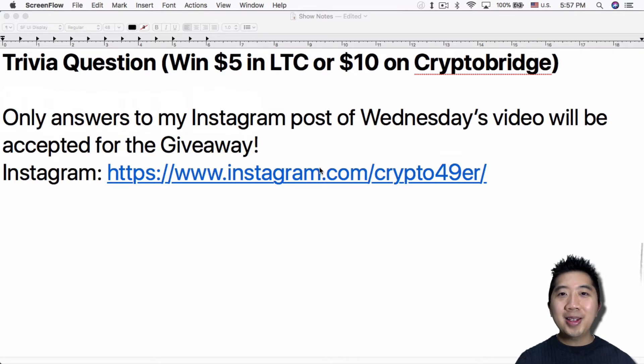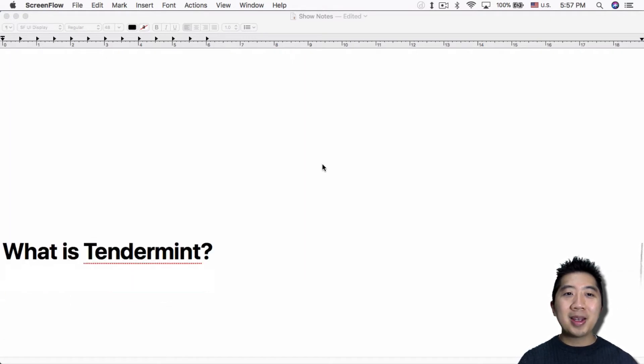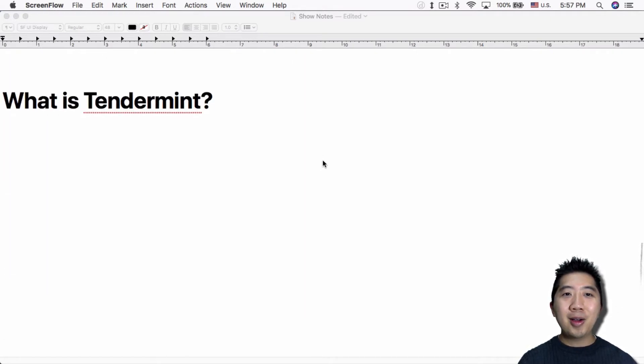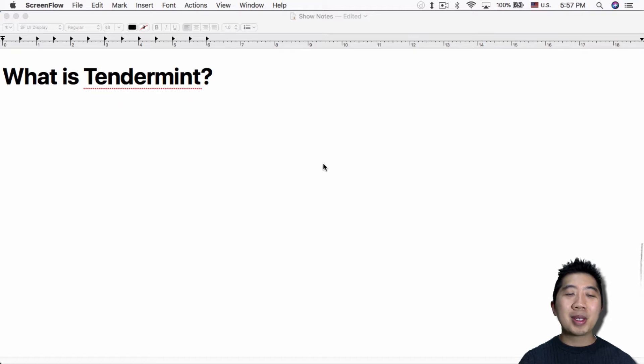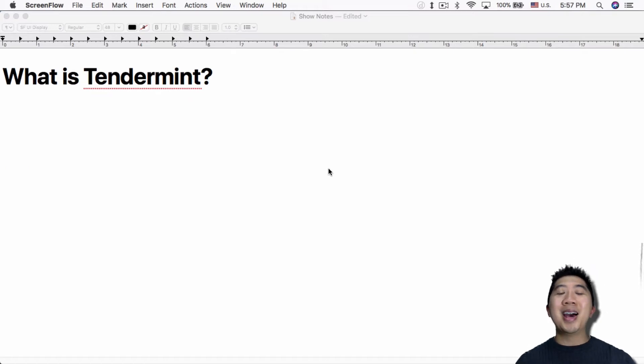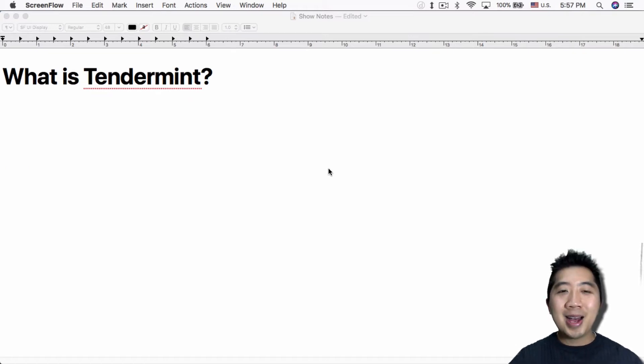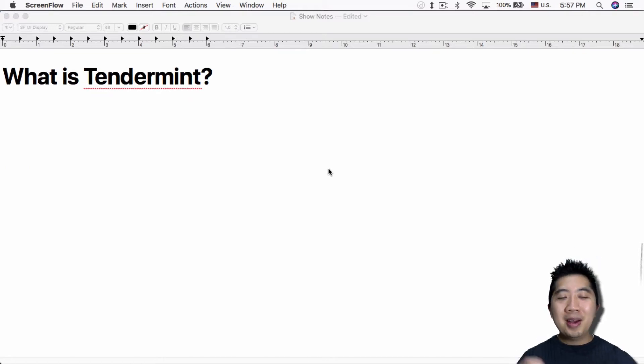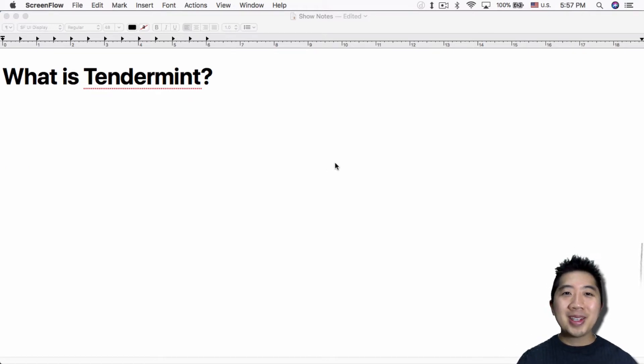All right, on to today's topic. Today's a long topic in a sense because Tendermint is not exactly an easy topic to cover, but I'll try my best anyway.